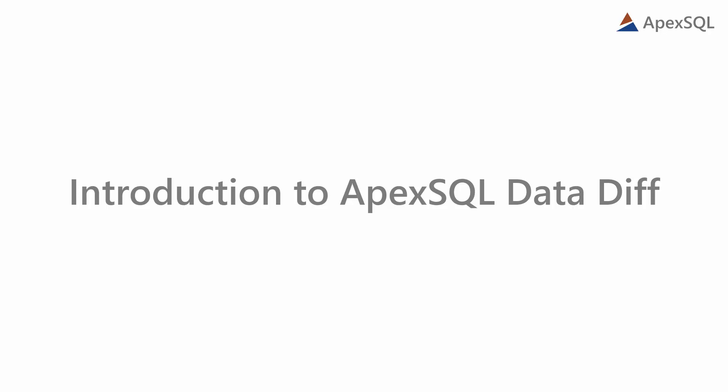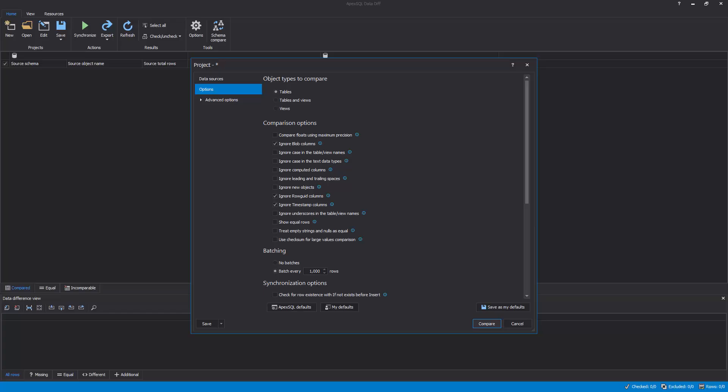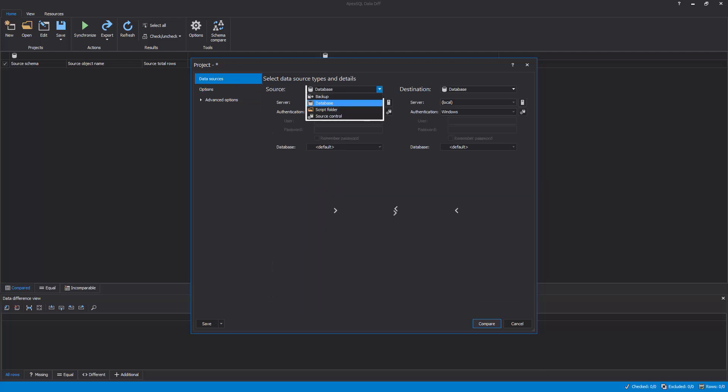Hello, and welcome to this Apex SQL DataDiff general overview video. Apex SQL DataDiff is a SQL Server development tool that is capable of performing comparison and synchronization of data stored in tables or views between different data sources.